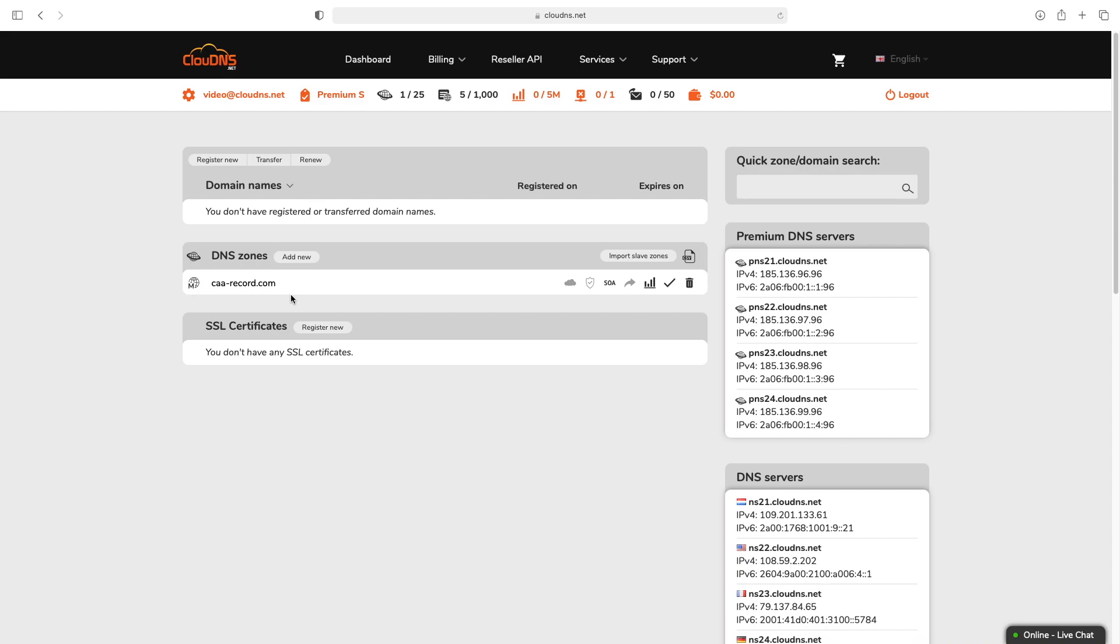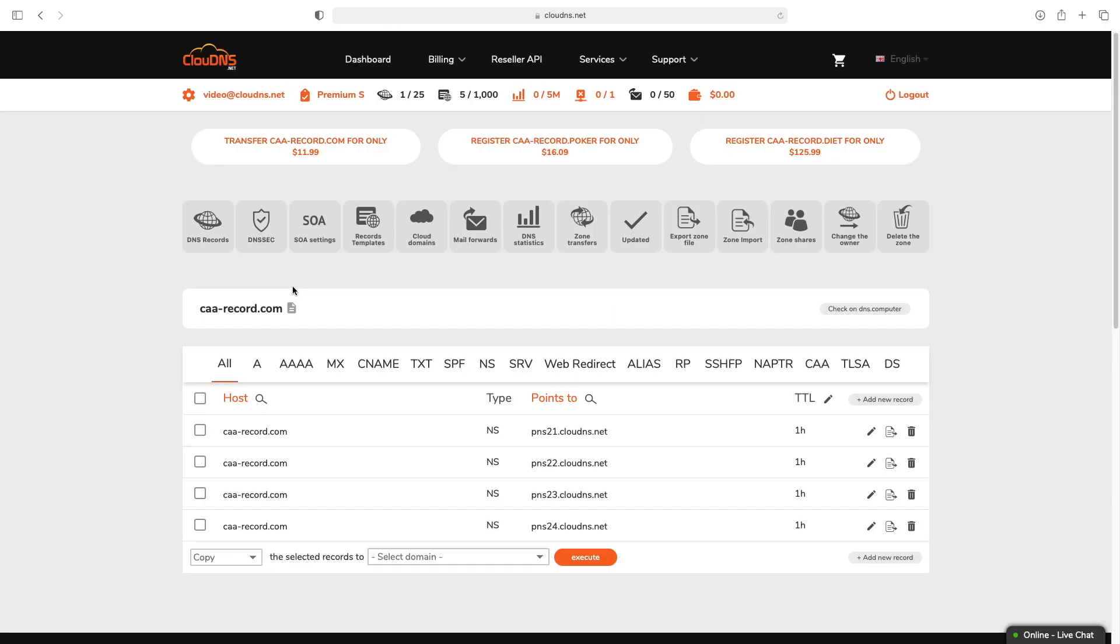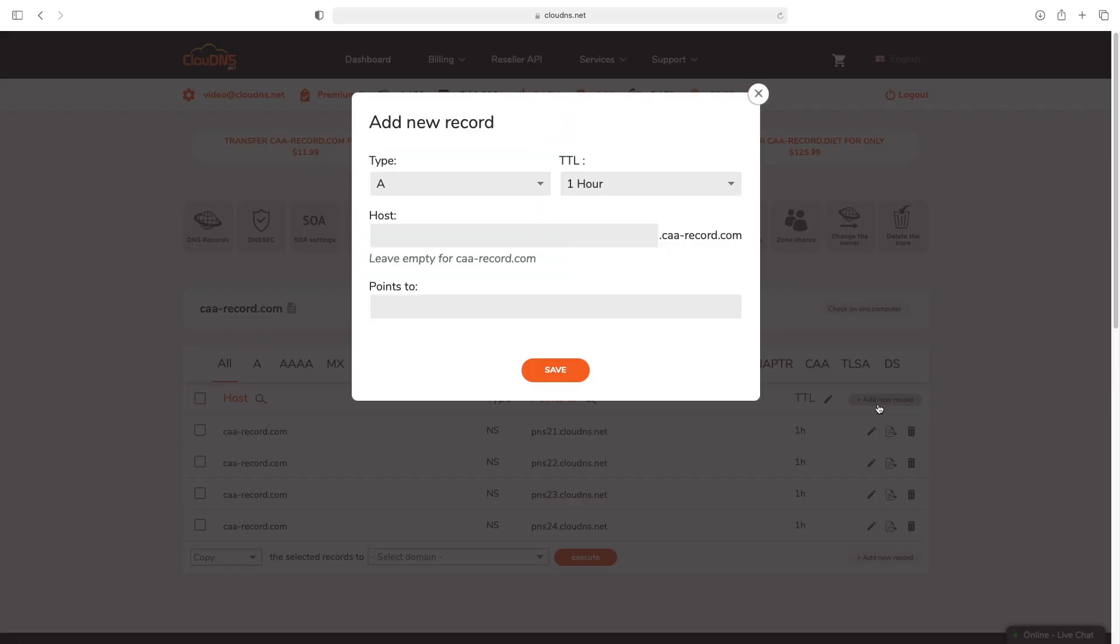Once you log into your profile at Cloud DNS, click on the DNS zone in which you would like to add a CAA record. In the DNS zone management page, click on add new record button.